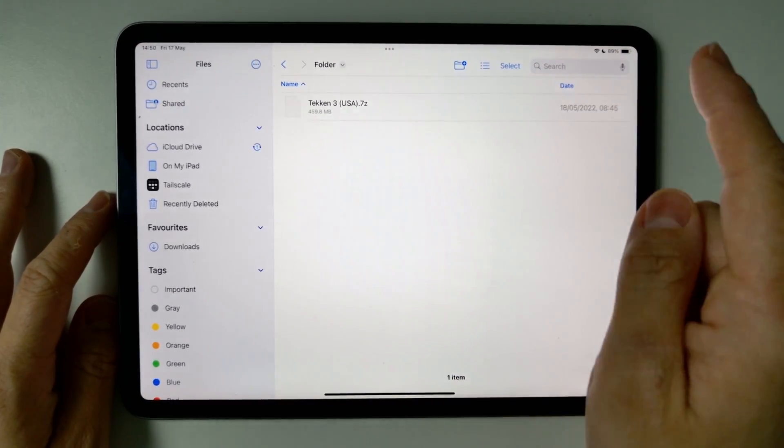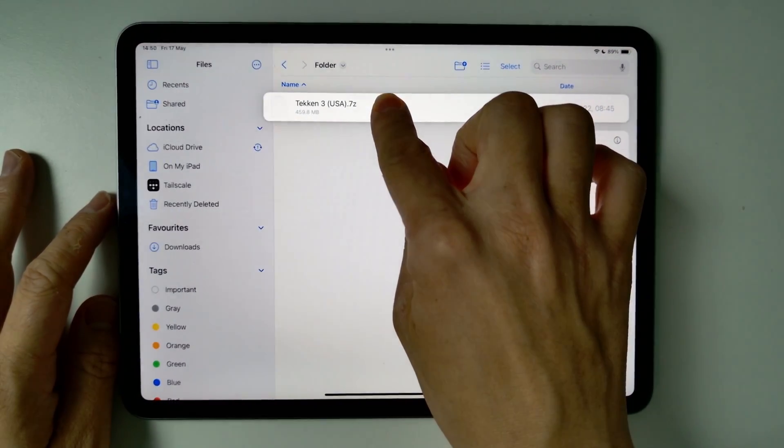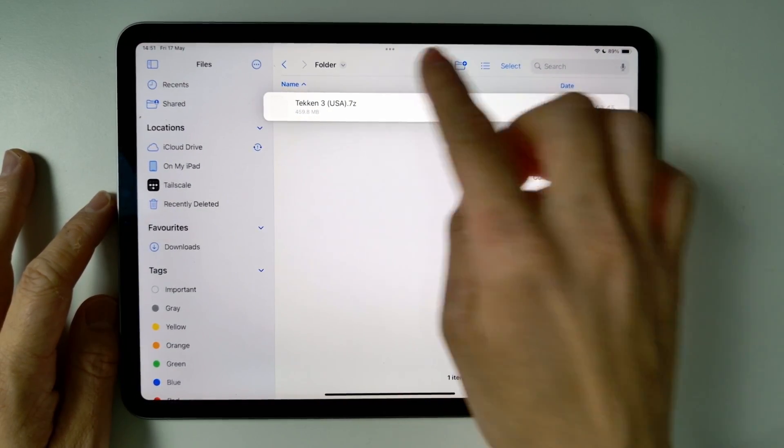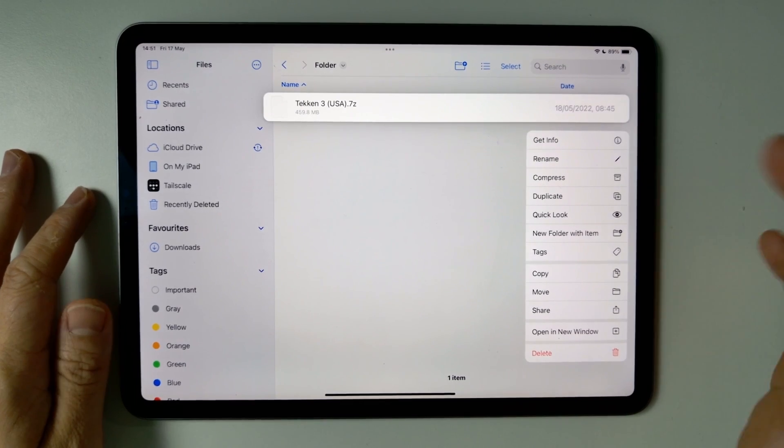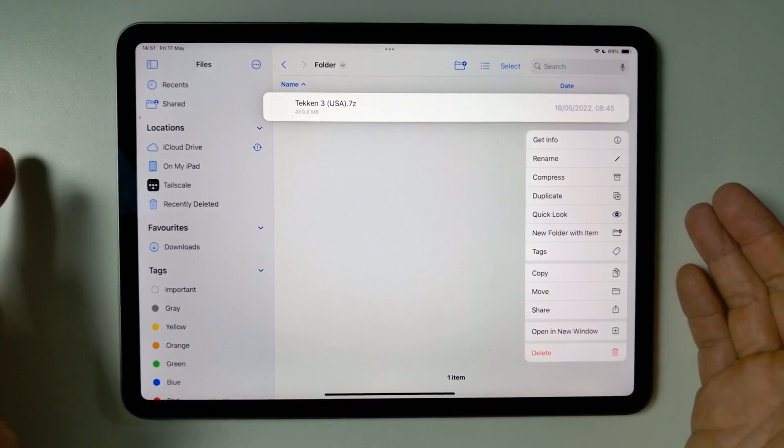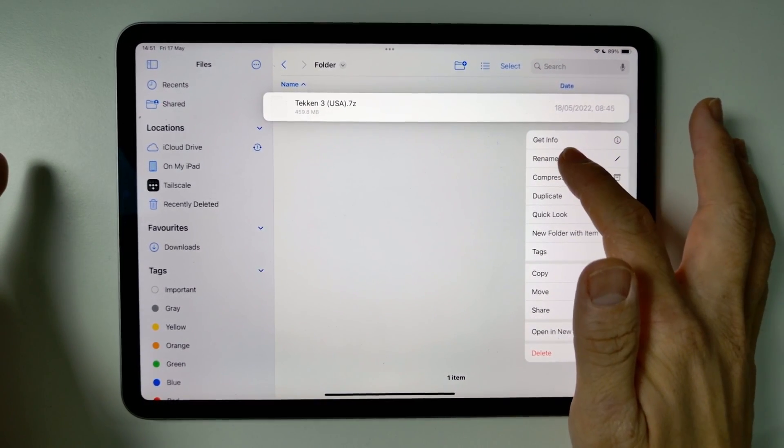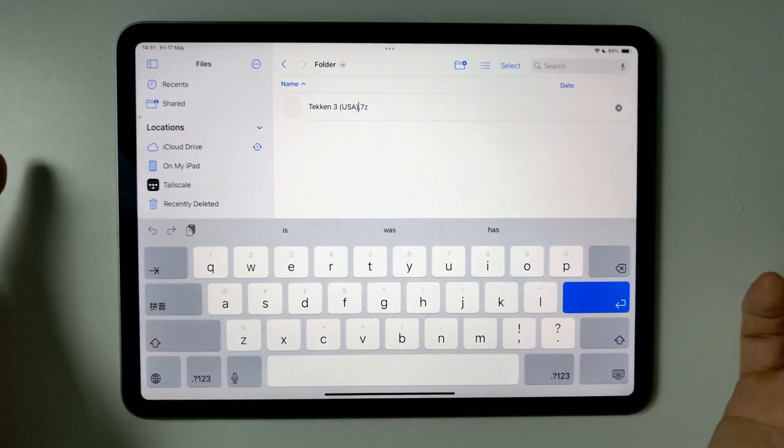And then what we're going to do here is we're going to select this and hold it down. And then we have this context menu that comes up, and then all we need to do is tap Rename.